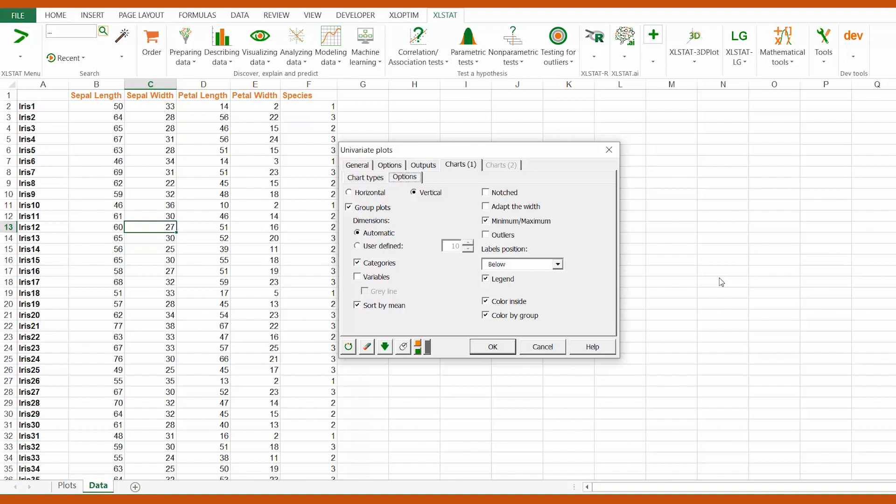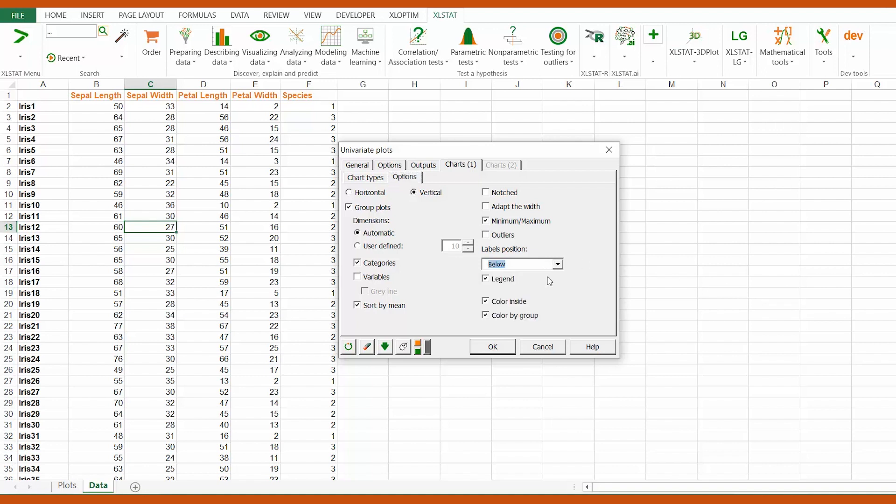As you can see, there are other numerous possibilities. For example, let's color the boxplot by group and display labels below the boxplot.